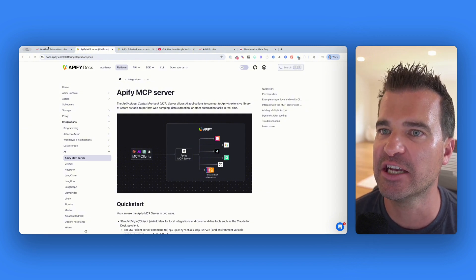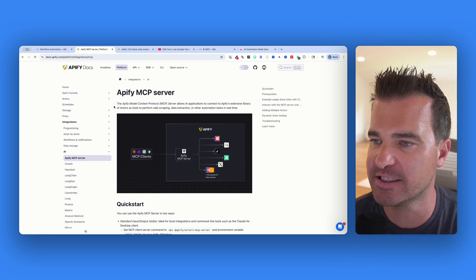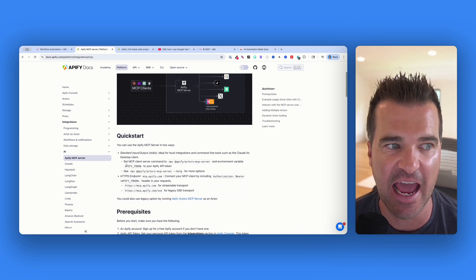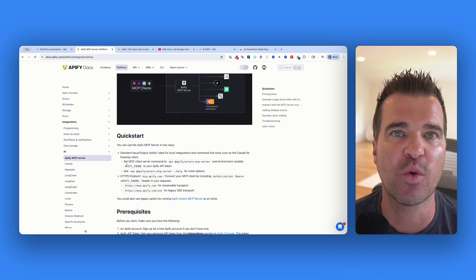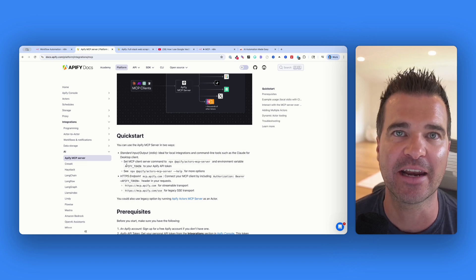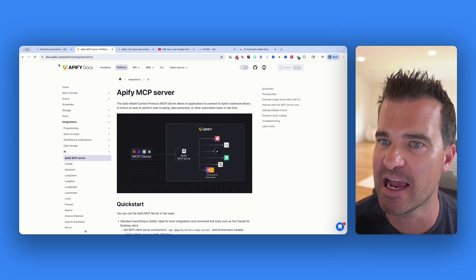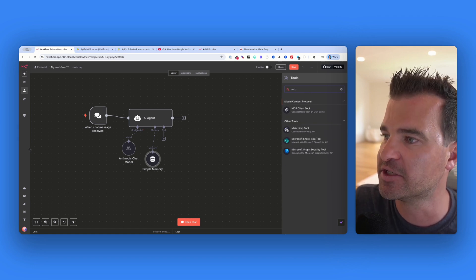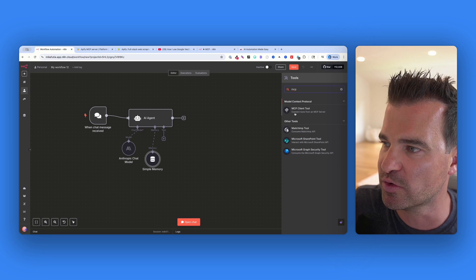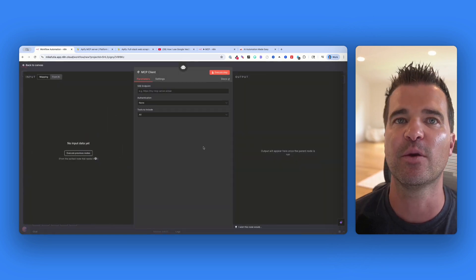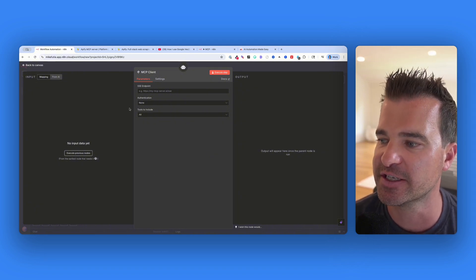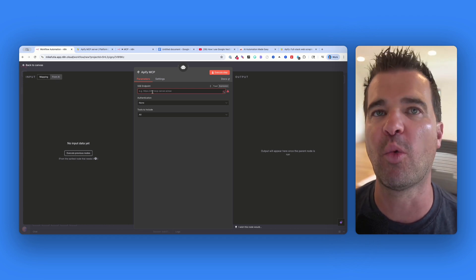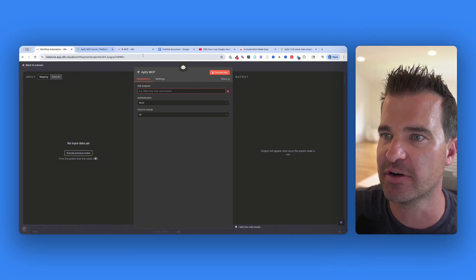For the next step with our AI agent, we're going to give it a tool — access to Appify's MCP server. Think of this MCP server as a bridge that allows our AI chatbot inside N8N to trigger Appify's web scraping actors on demand, so you can ask questions in plain English and get live data back automatically. In N8N, add this as a tool attached to the AI agent: click the plus sign, search for MCP, and select the MCP client tool — 'connect tools from an MCP server.'